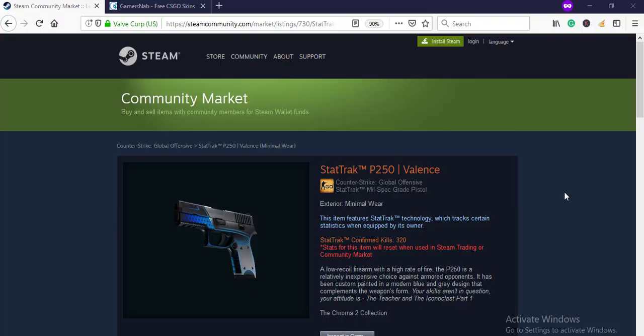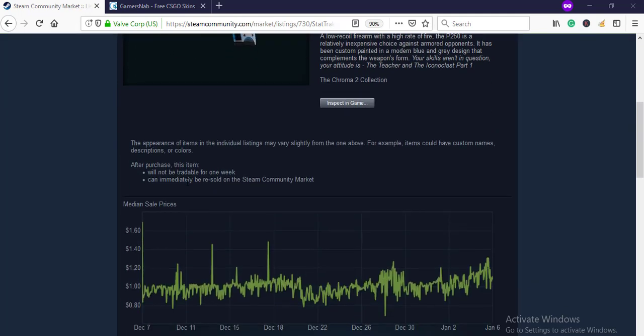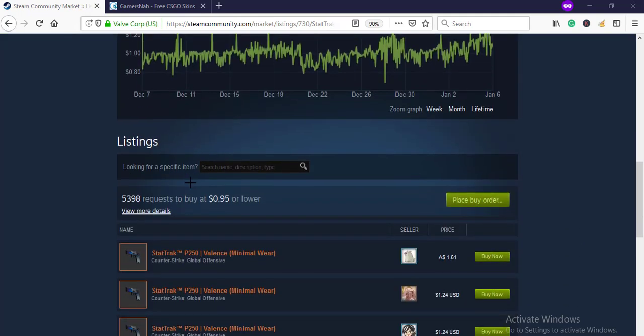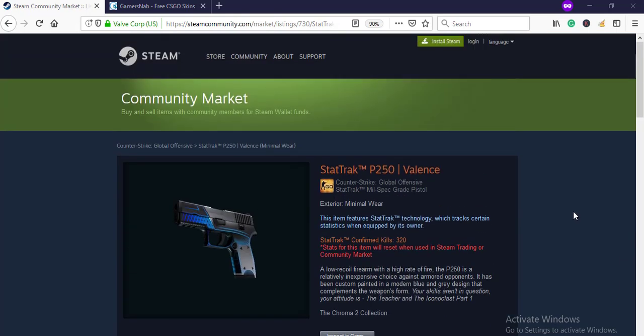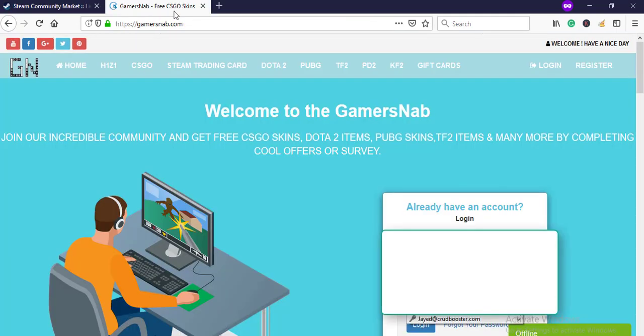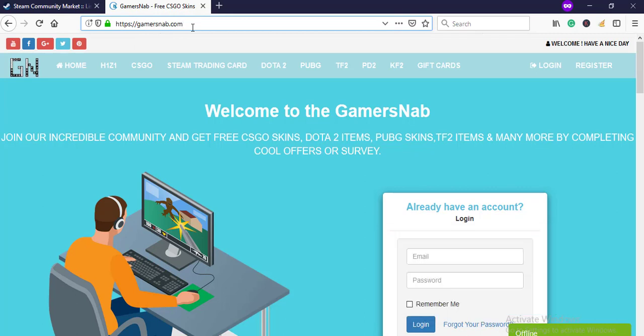Hey guys, in this video I'm going to show you how you can get free Star Trek P250 Valence. This is a CS:GO skin with a price in Steam of $1. You can get this skin for free. To get this skin for free, go to gamersnab.com.